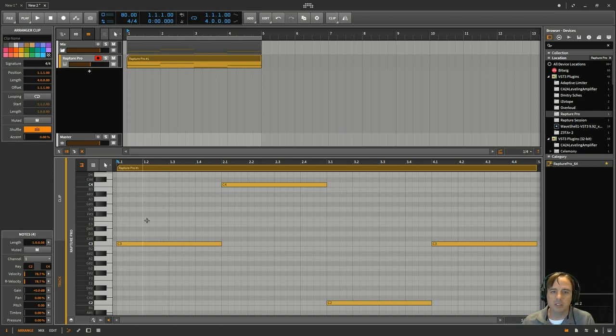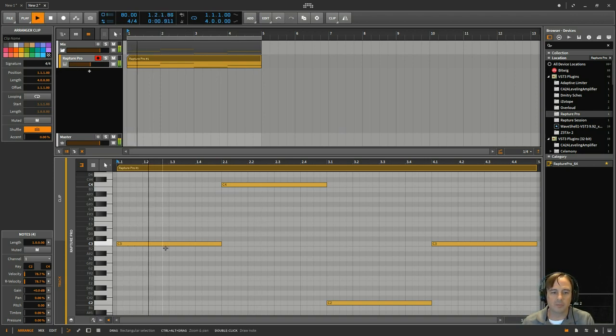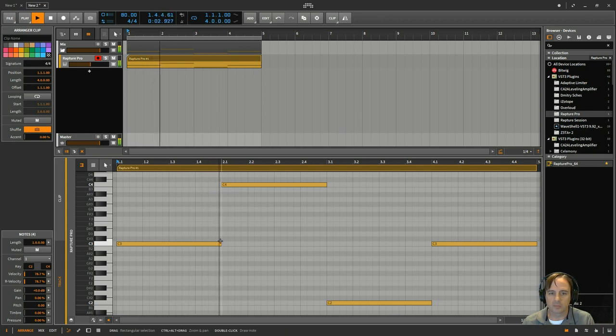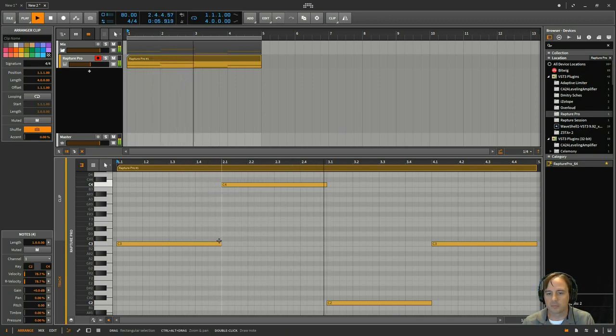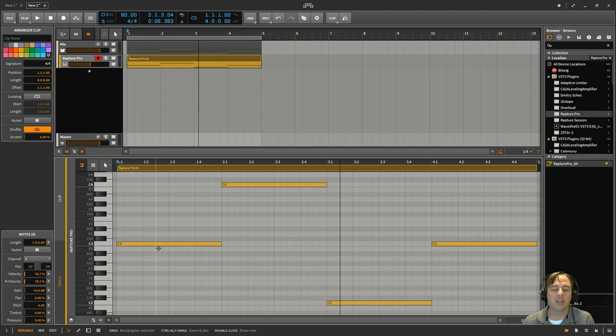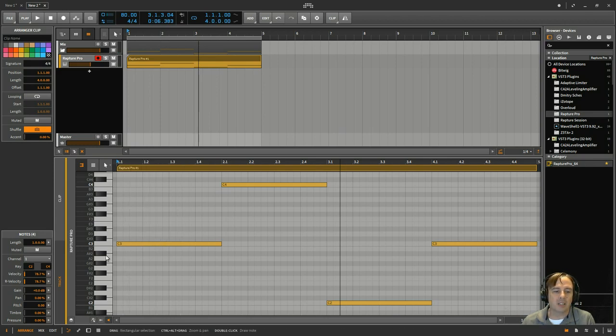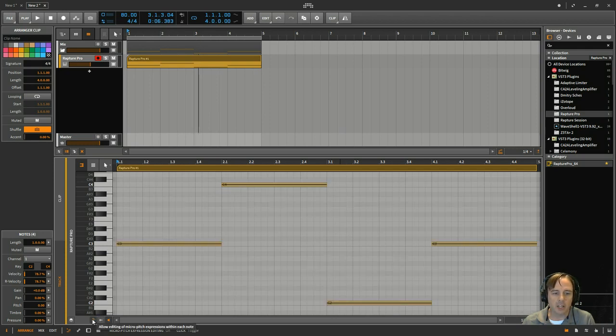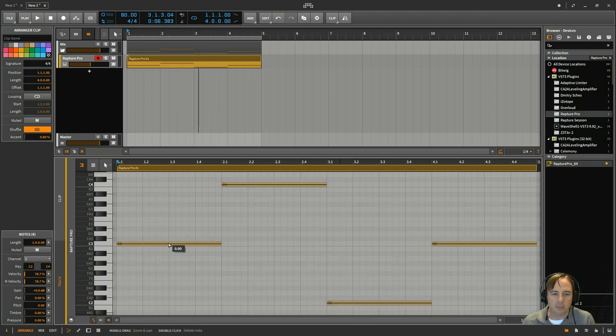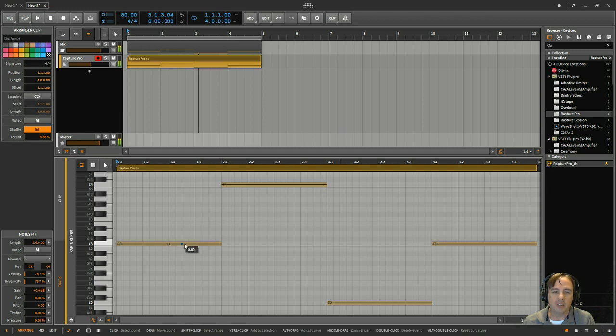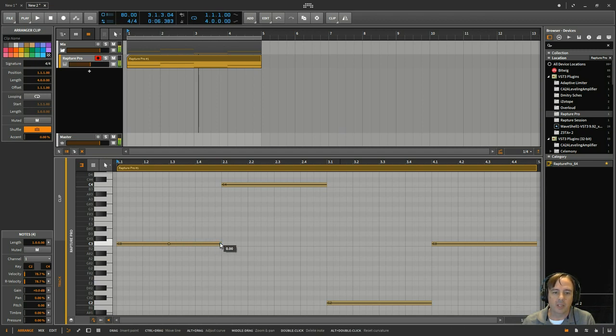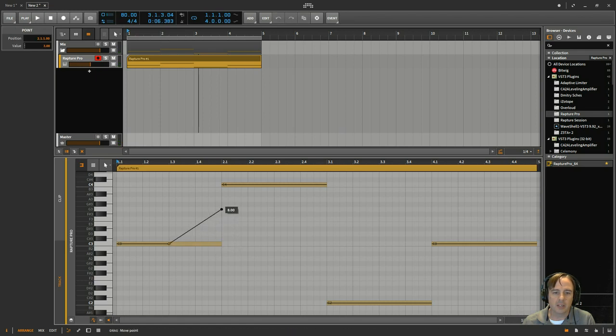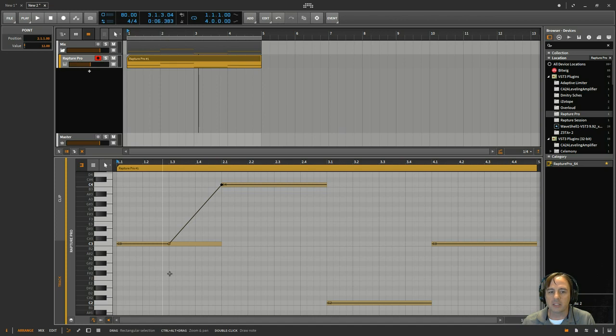So let's go into the editor. And I've just got four notes already in here. I know amazing stuff, right? So to start using it, what I need to do is click this little button right here, Micro Pitch Expression Editing. And you can see it's got these black lines on here now. So if I click here, and then I put another dot here and just drag that up to where I wanted to go.